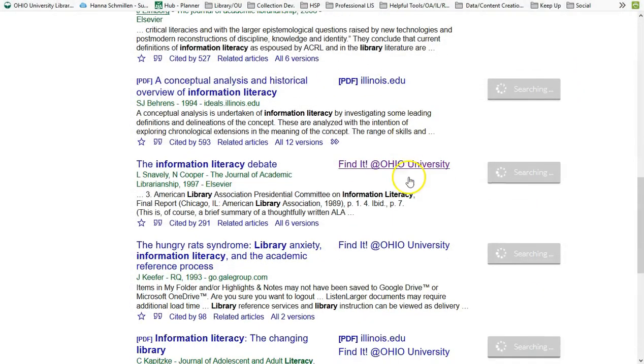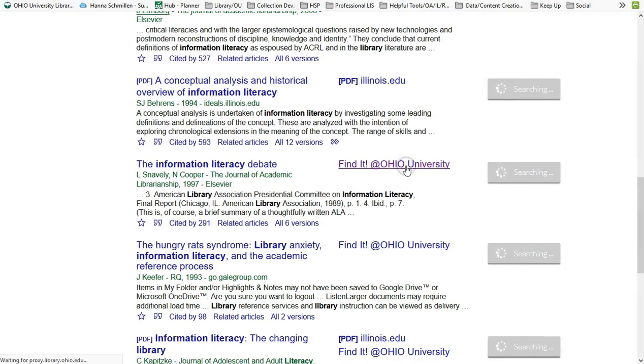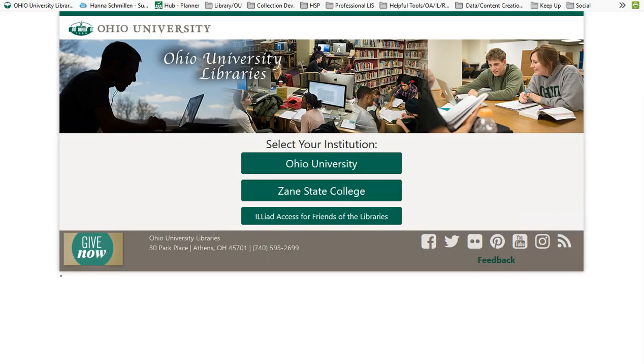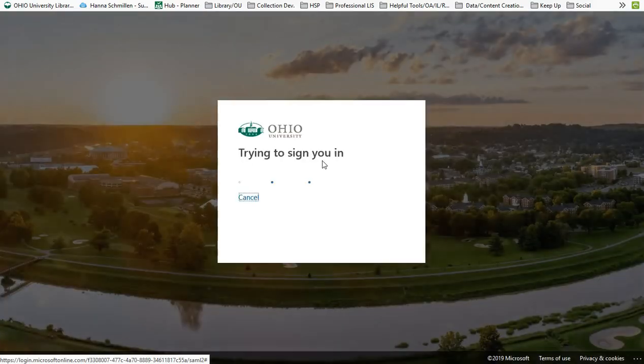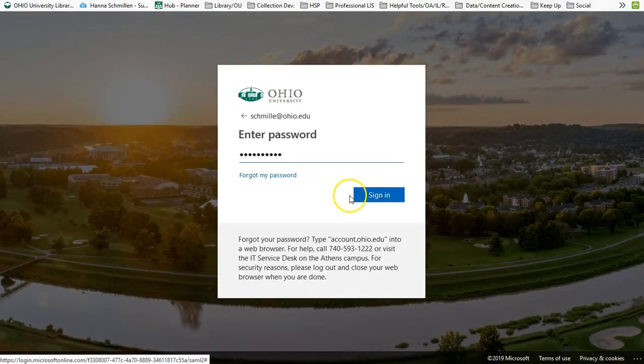Sometimes it will be the only option for full text. If you click on it, that will take you to our Full Text Finder page once you log in with your Ohio University account.